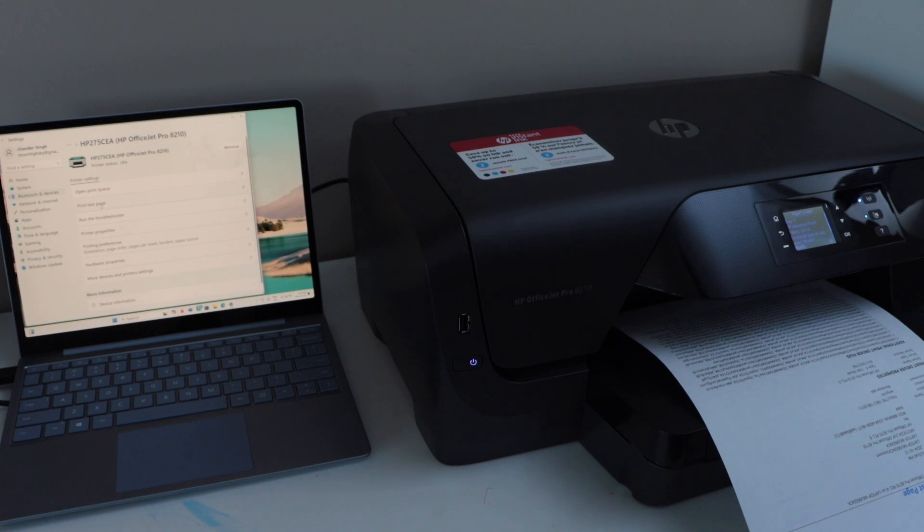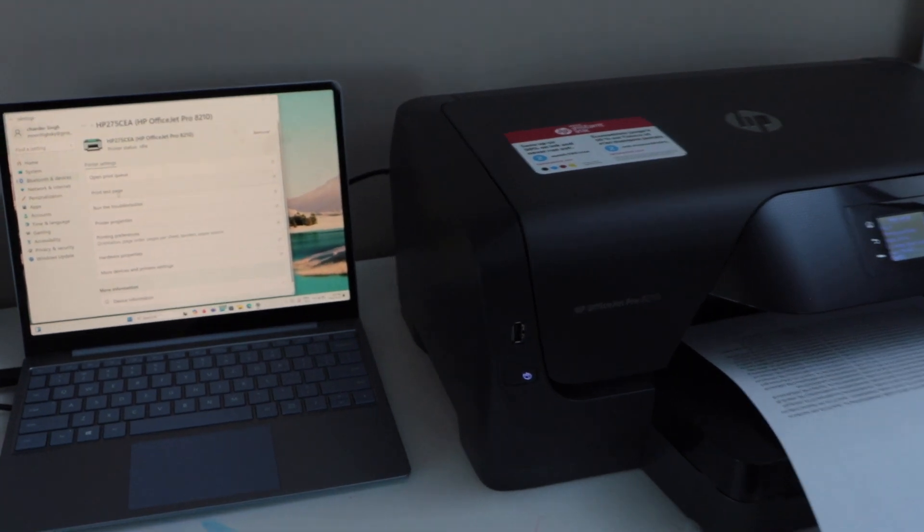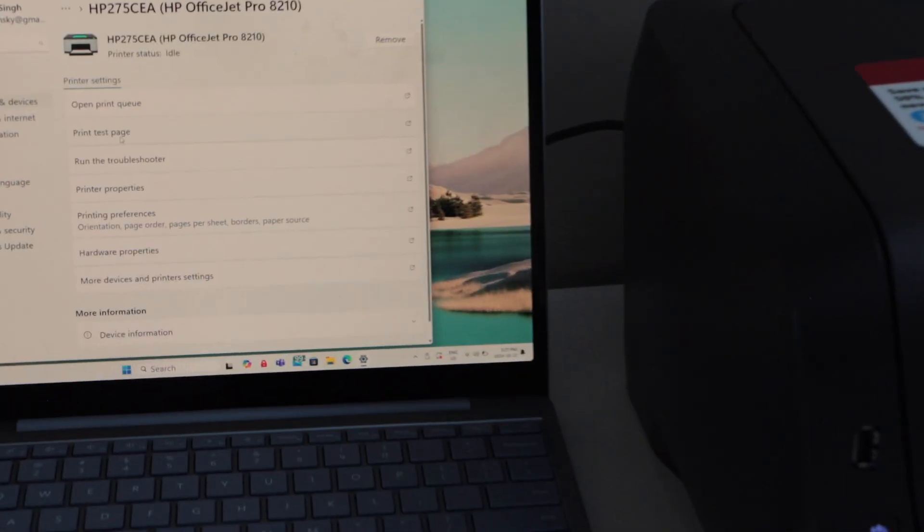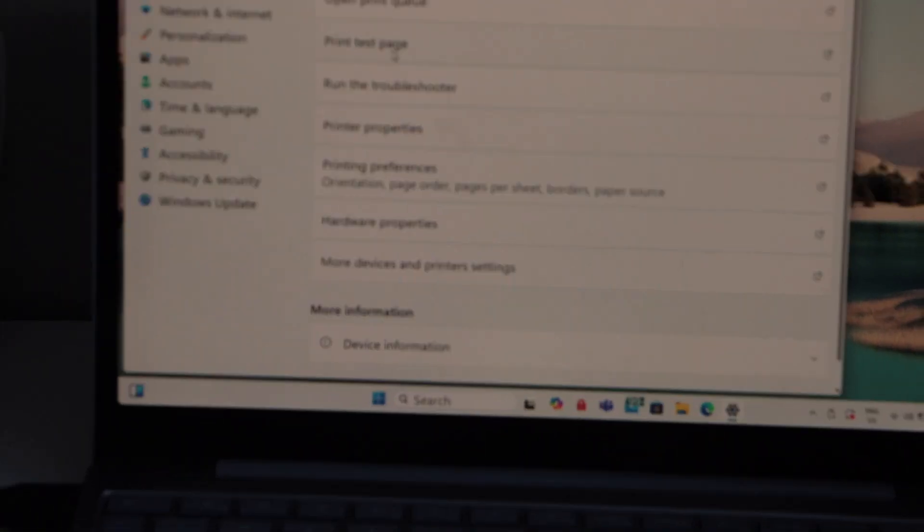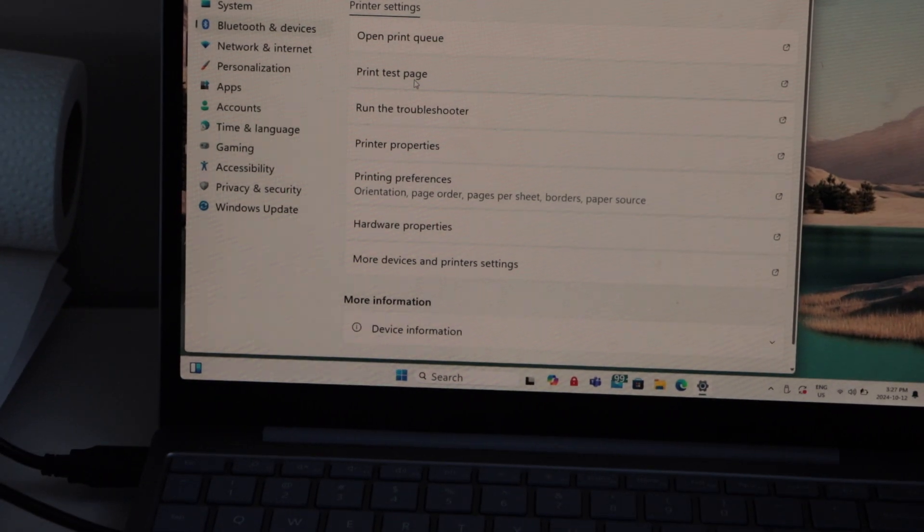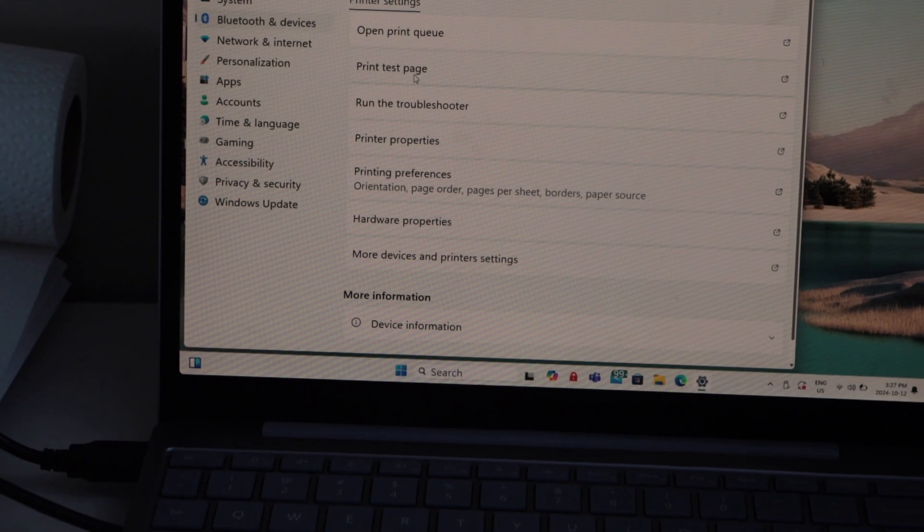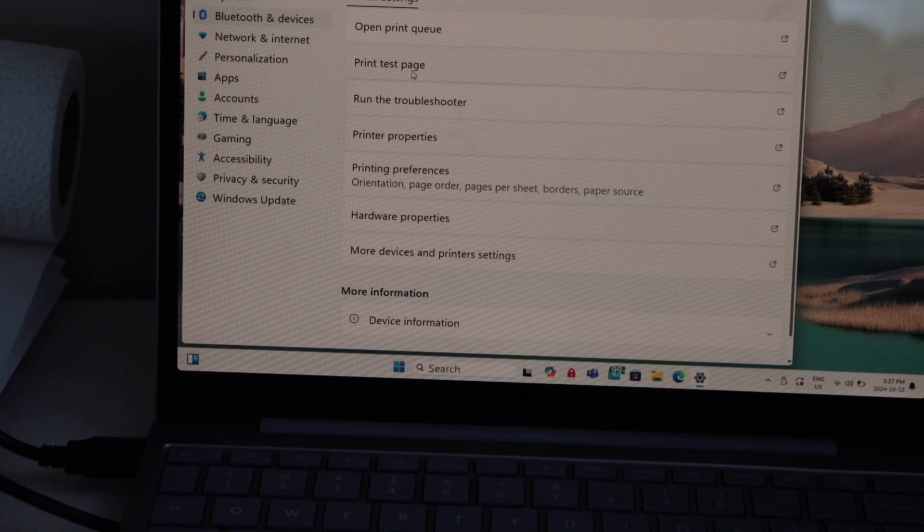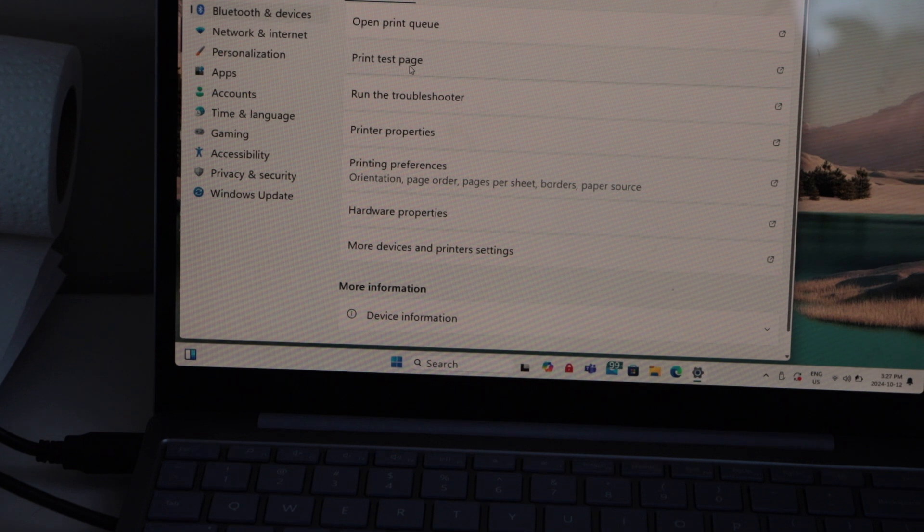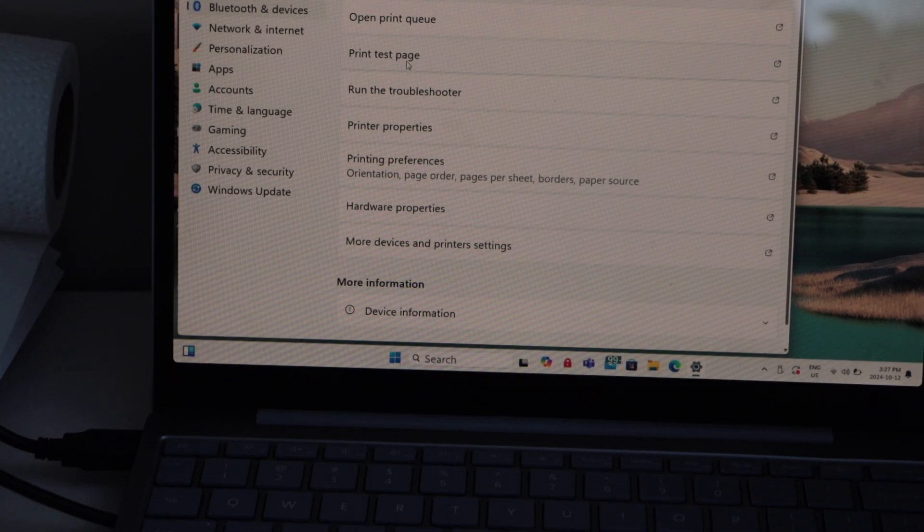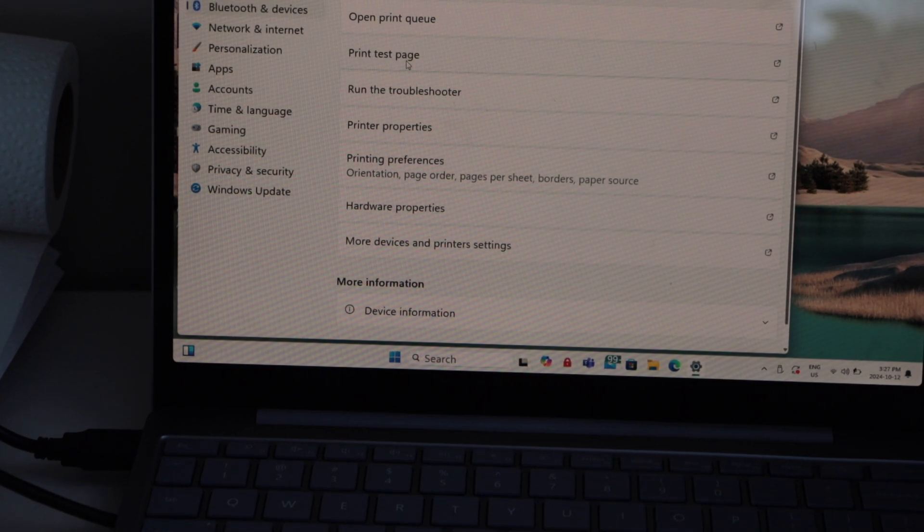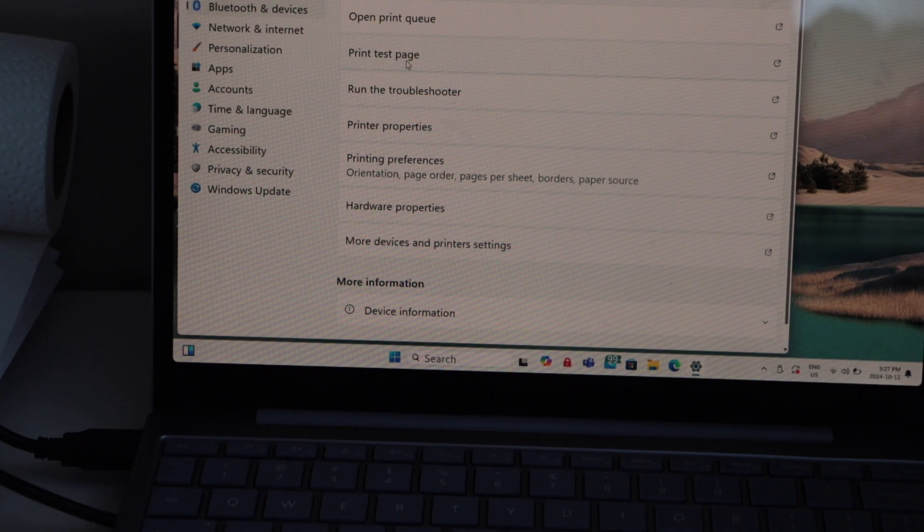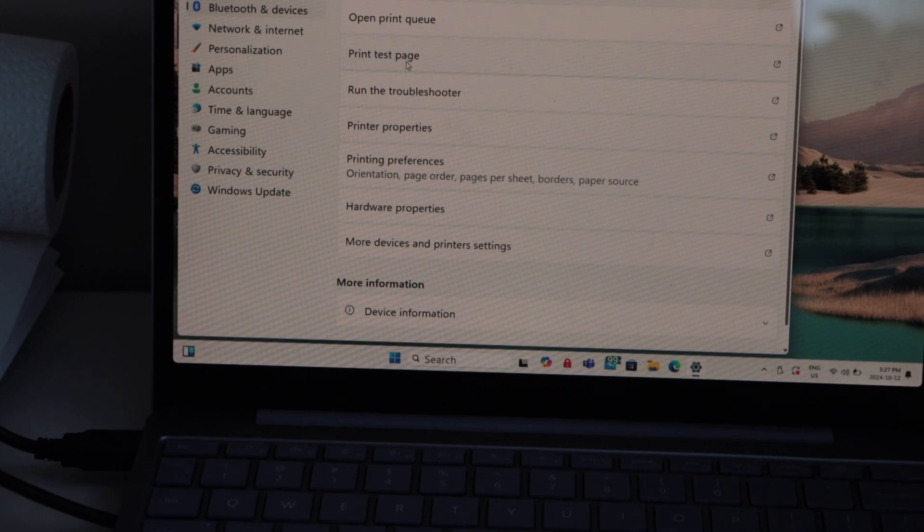That's the Windows test page. The printer is connected. This way we can add the printer and start using it. In case you need to download the drivers, you can download from the disk that comes with the printer or from the HP website. Thanks for watching.